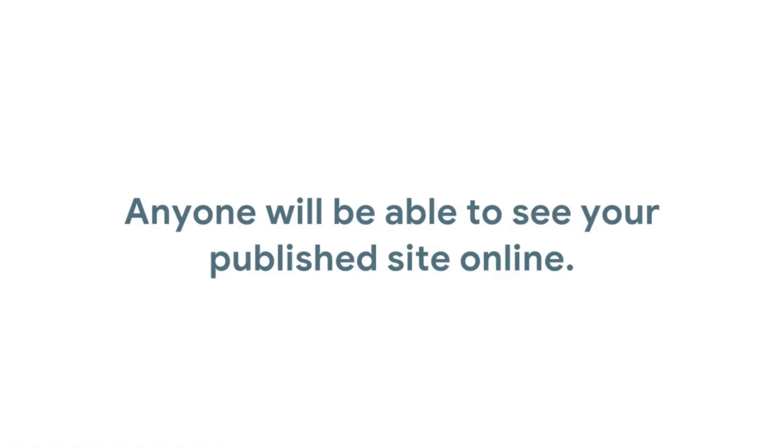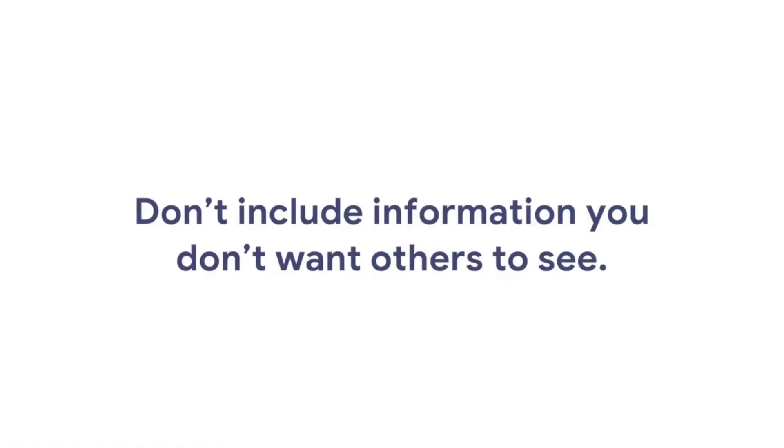A portfolio is a living document. It will change as you, your experience, and your skills grow. Anyone will be able to see your published site online. Don't include information you don't want others, including future employers, to see.